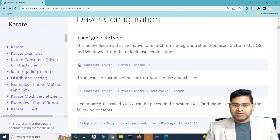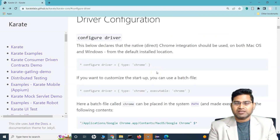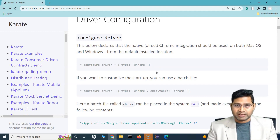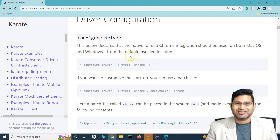That's all on this tutorial on how to execute your script on multiple browsers. I hope this was helpful. Thank you very much for watching.